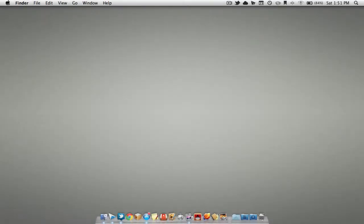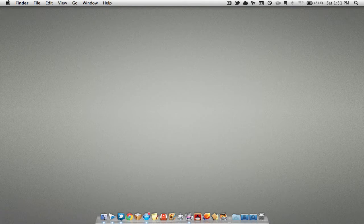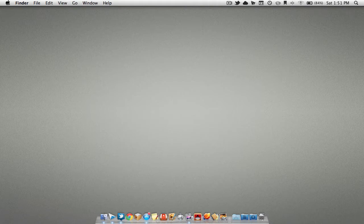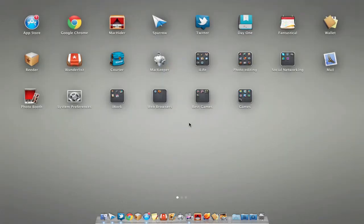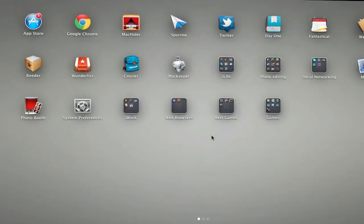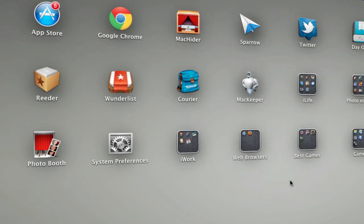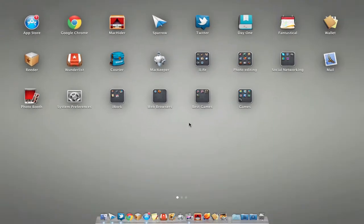My first and most favorite feature that we are going to be covering is Launchpad. Launchpad can be accessed by putting all fingers on the trackpad and swiping inwards. This will launch Launchpad. Launchpad has taken a similar look of iOS devices.